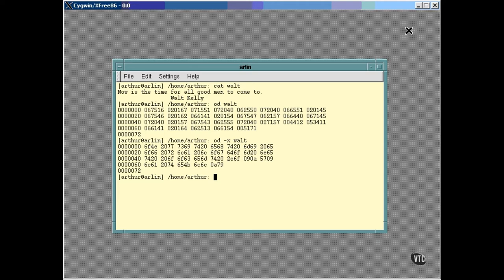Now look at that very first 16-bit value. The one that shows up is 6F4E. Those are the hexadecimal values for the first two characters. A capital N is represented by 4E and a lowercase o is represented by 6F. That's right, they're backwards.